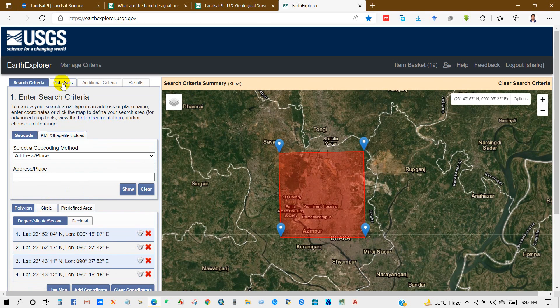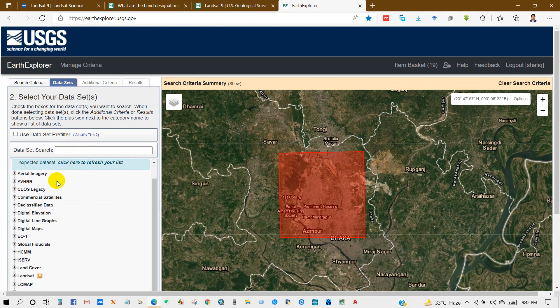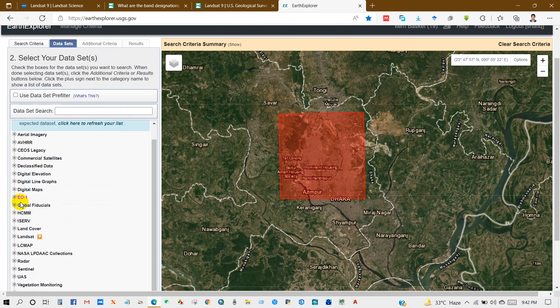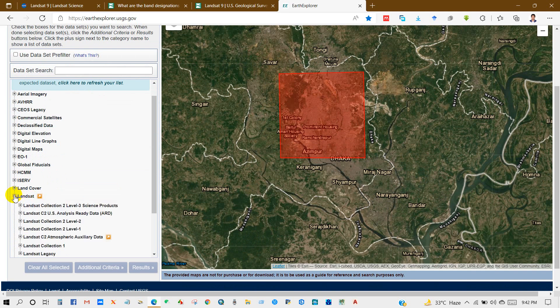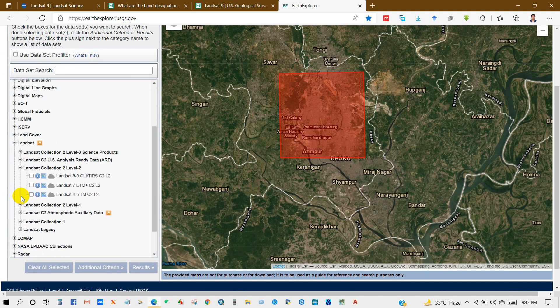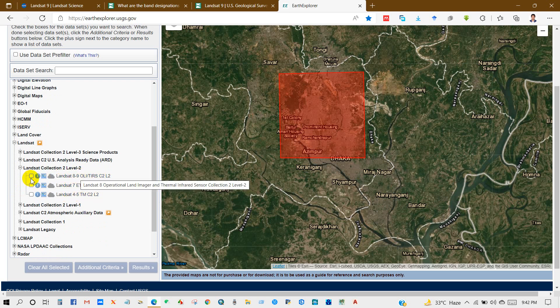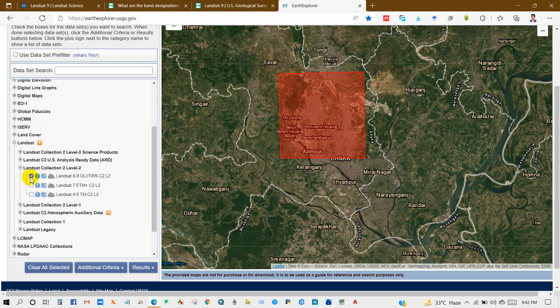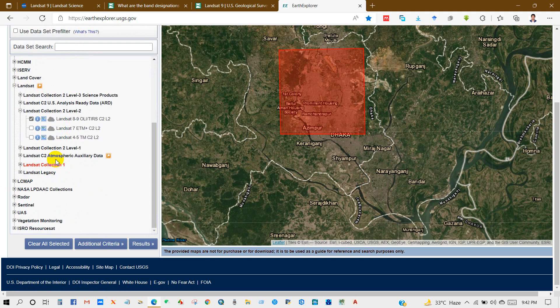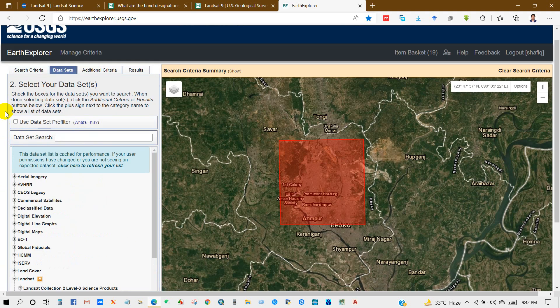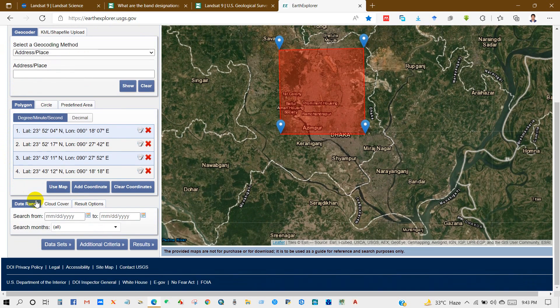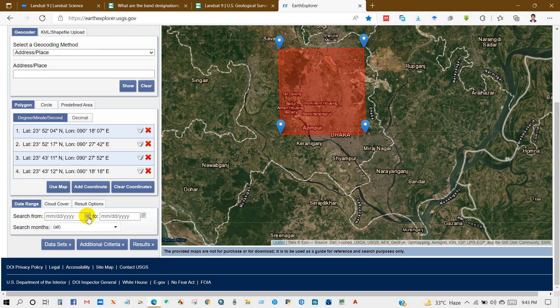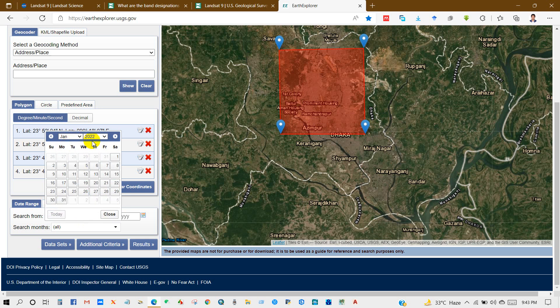I need the satellite image from this location. After that, go to datasets. From datasets you will find a lot of options. You have to go to Landsat, and then for Landsat 9 you have to go to Landsat 8 to 9 OLI.